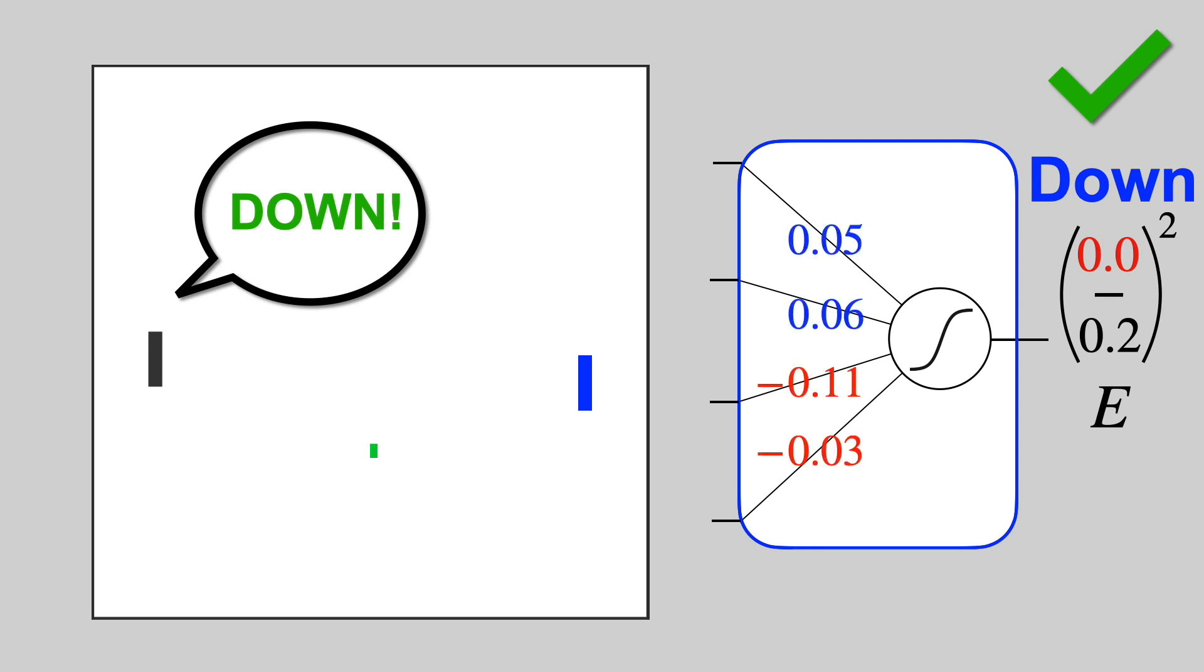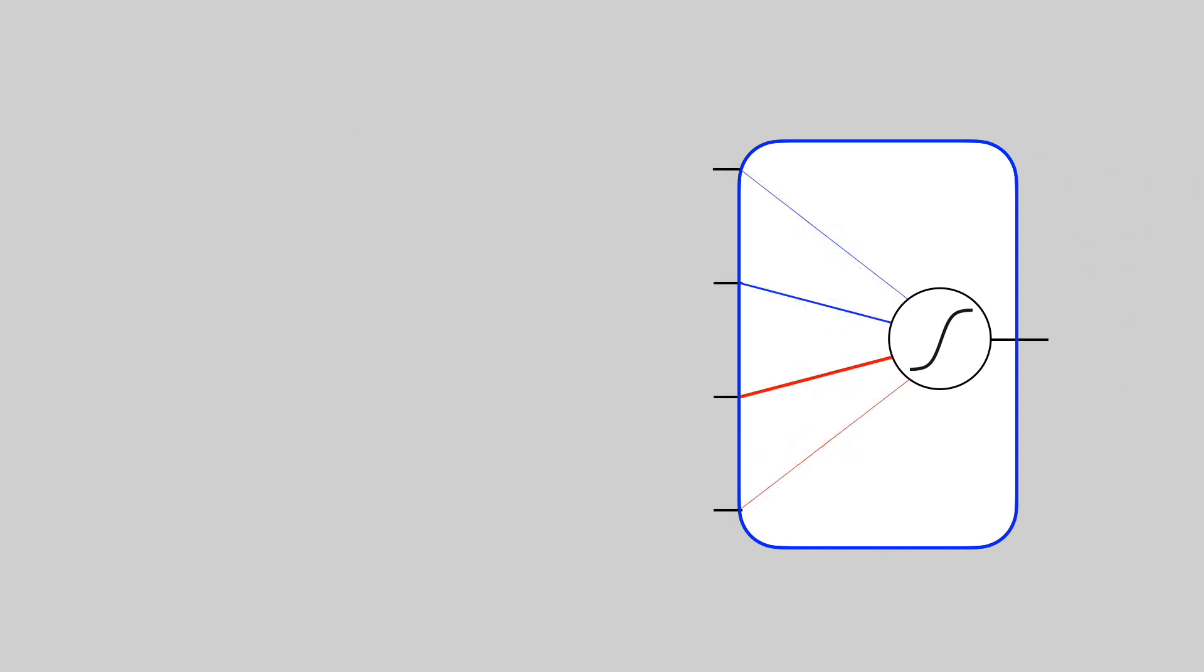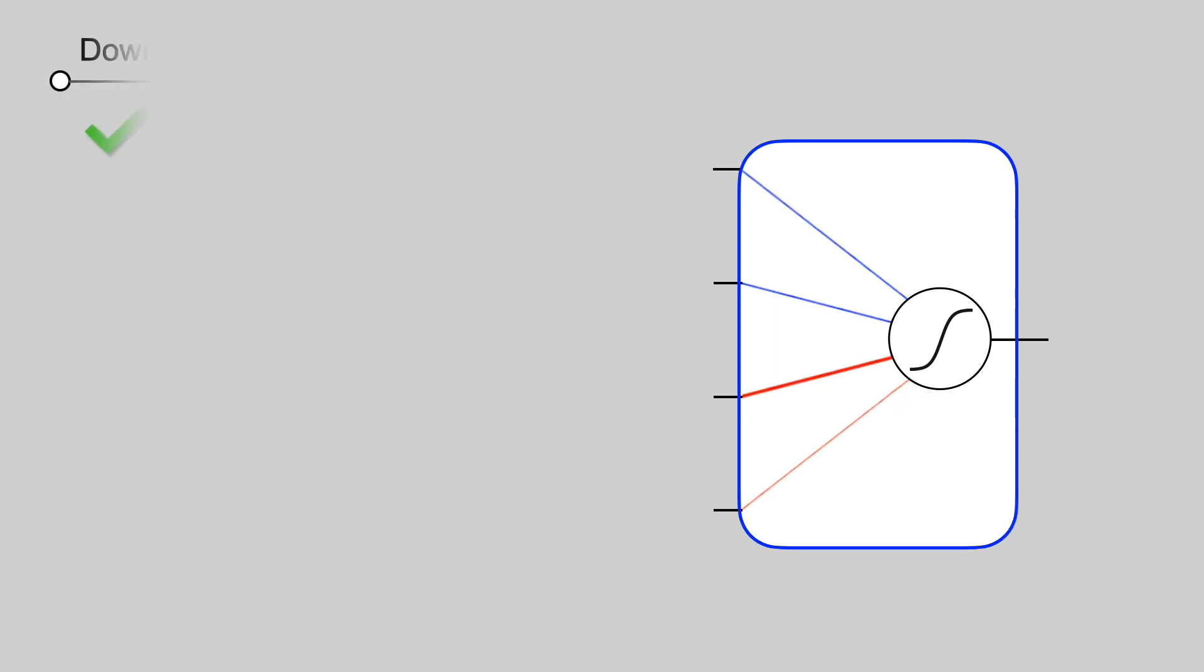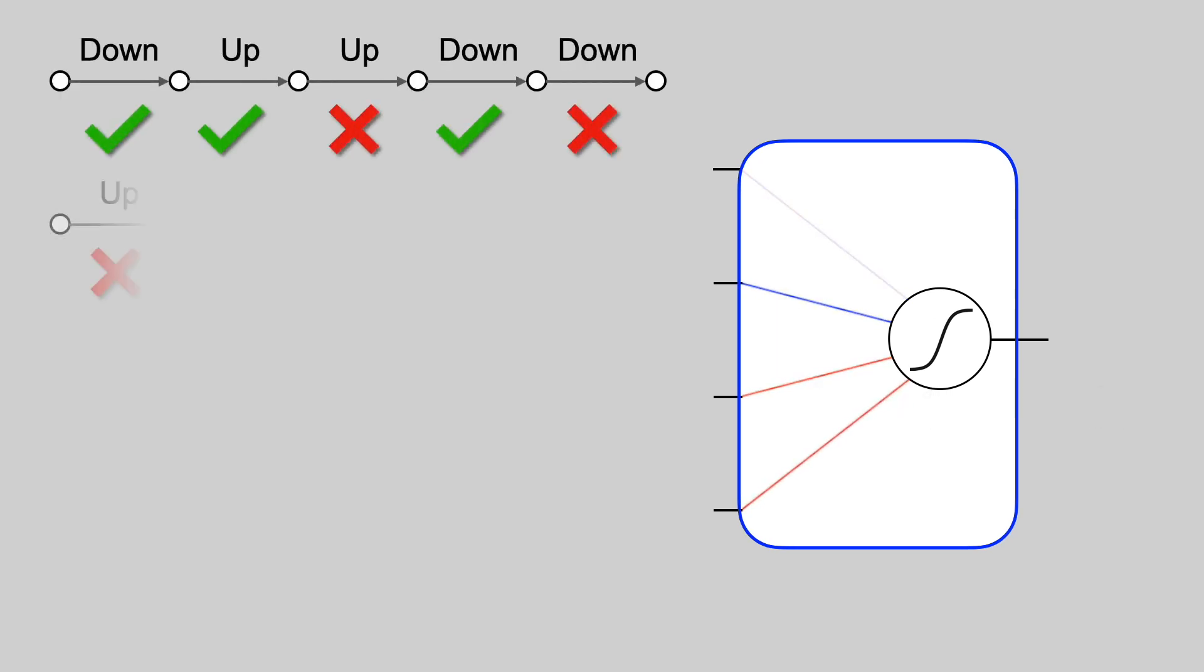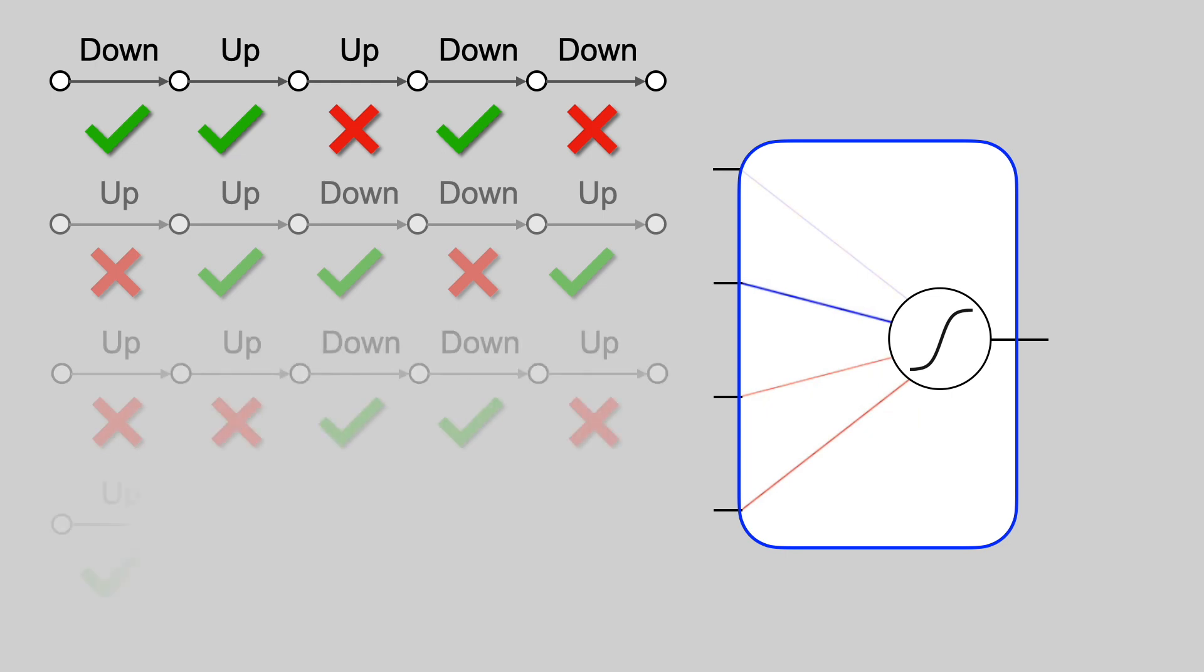Instead of numbers, let's draw these weights as colored lines. Positive weights are blue, and negative weights are red. Stronger weights have thicker lines. And the weights change a tiny bit after each optimization step. If we train on thousands of actions, the weights on the right start to converge.